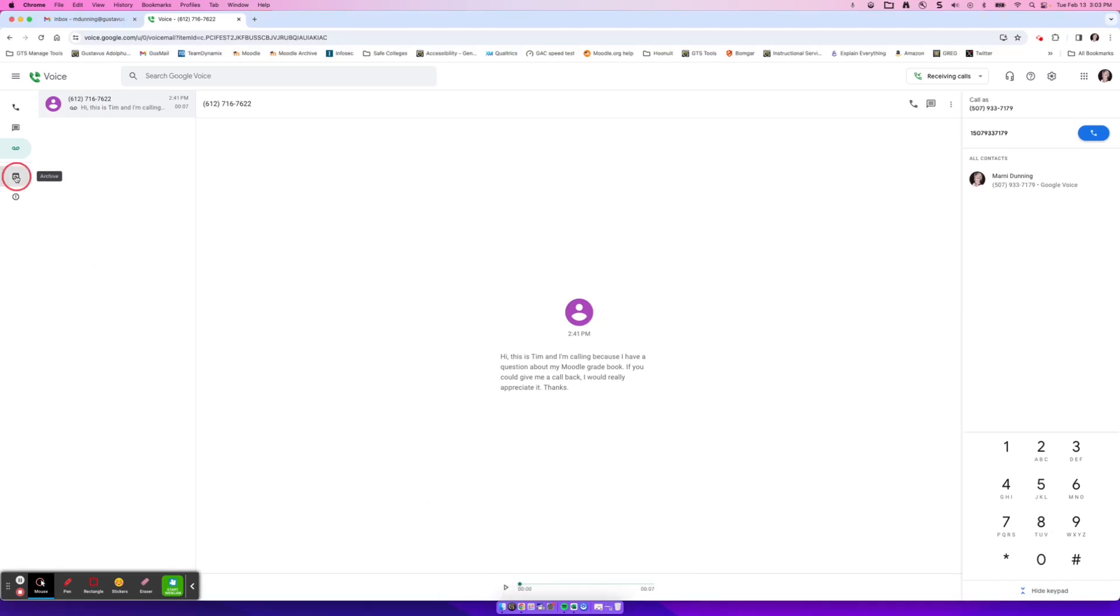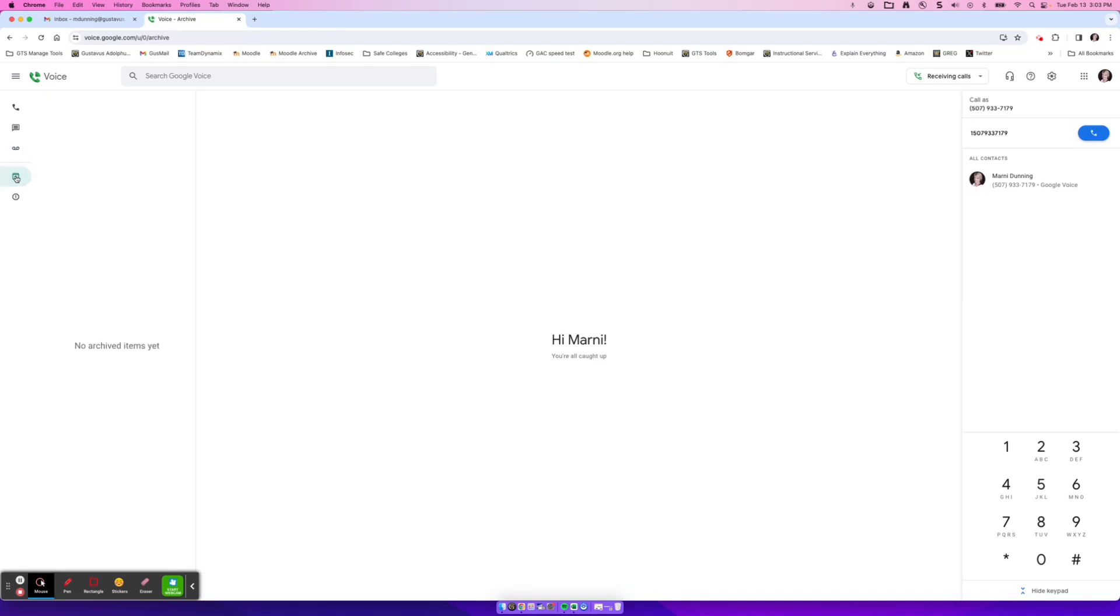Down below that, you have archives, so any messages that you have archived, much like saving or archiving your mail. And then anything in your spam, any phone calls, that would be like spam email.